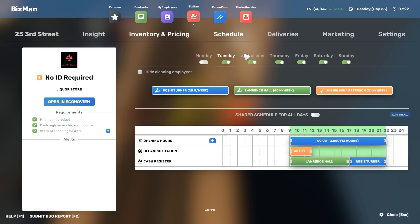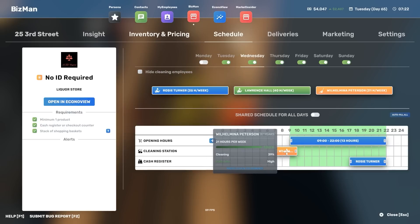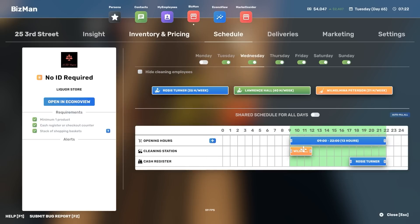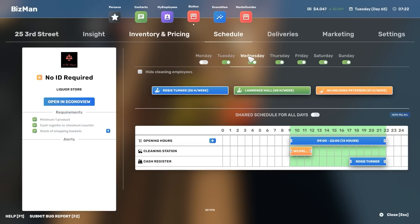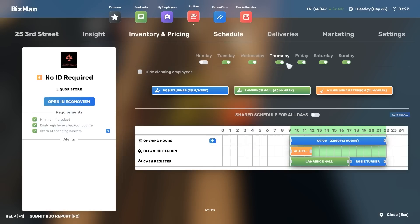No ID required. And the schedule here. I don't think I have got a cleaning station. Right. There we go. Because I don't do any cleaning. Oh, where are we? What day is it? It's a Tuesday.